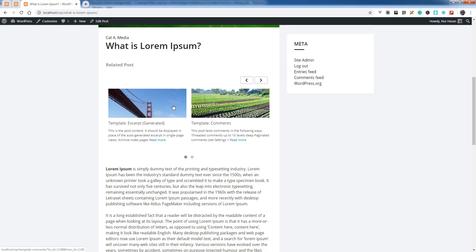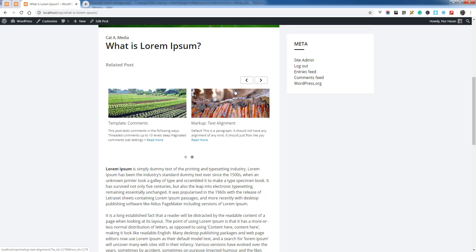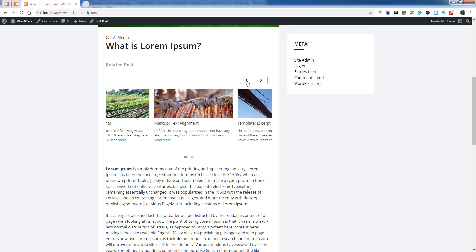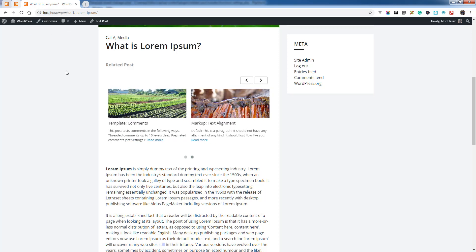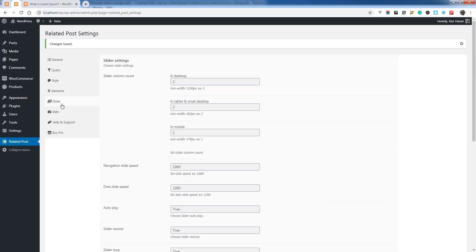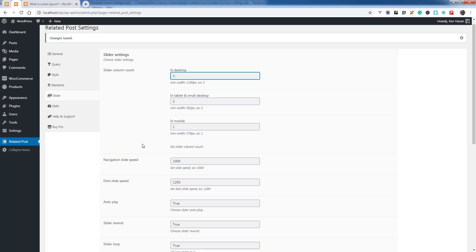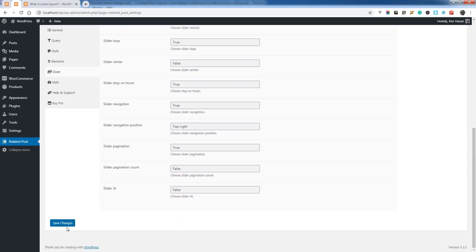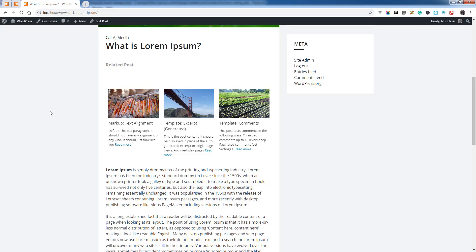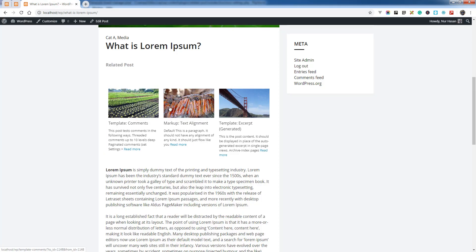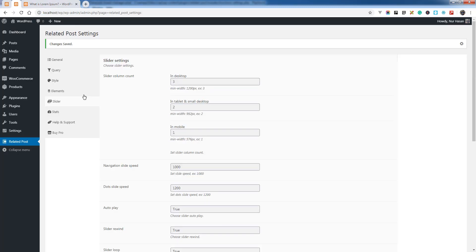Let's see what you can customize for the slider. There is Slider Column Count - let's say three. And here it is: three columns. You can set custom columns for tablet and mobile.